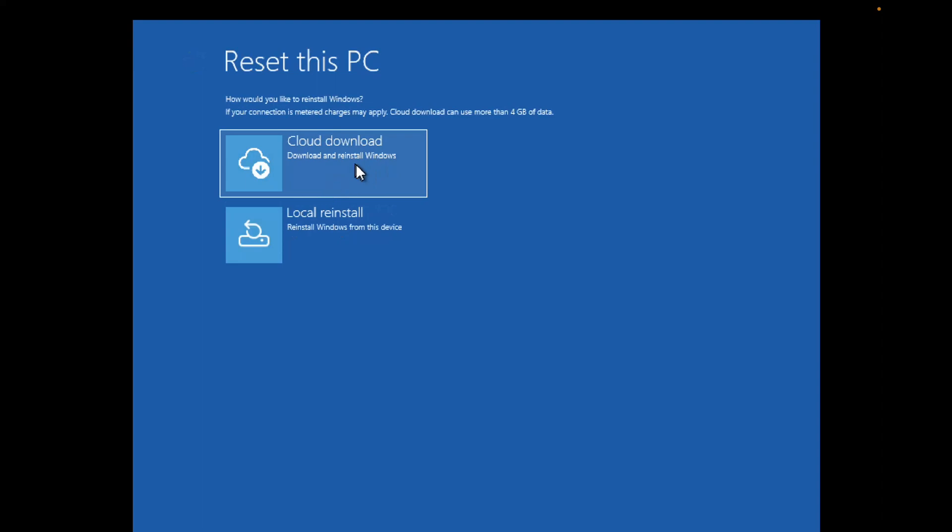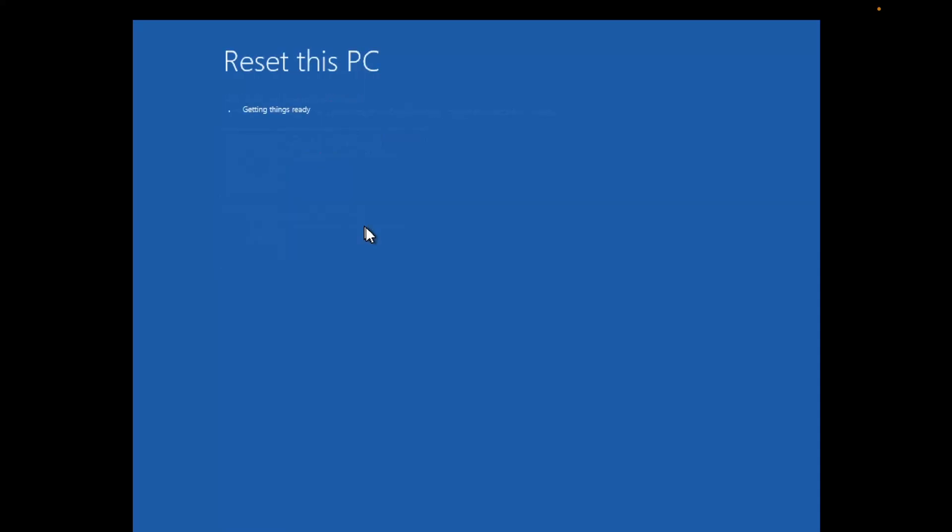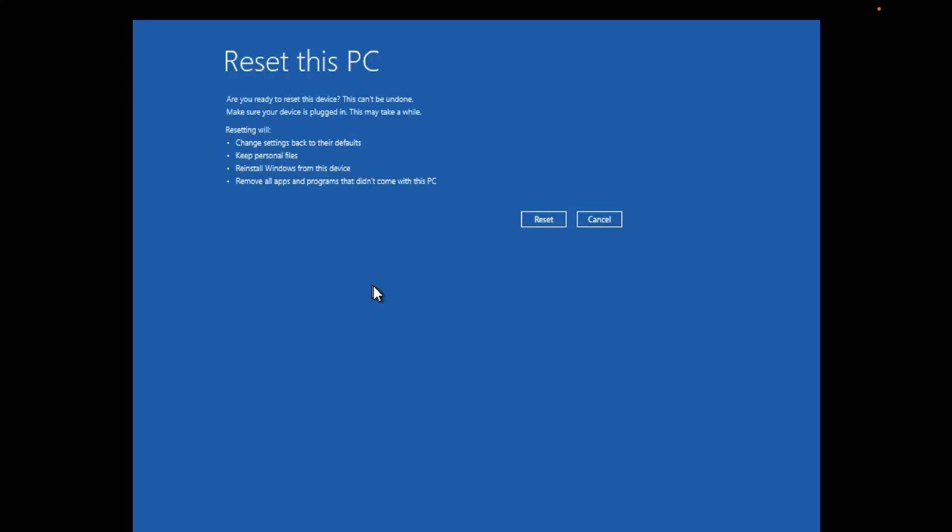Choose Cloud Download, but this will use 4GB of data. If you don't have internet, choose Local Reinstall. The PC will reset and restore your system to default settings, resolving all issues.